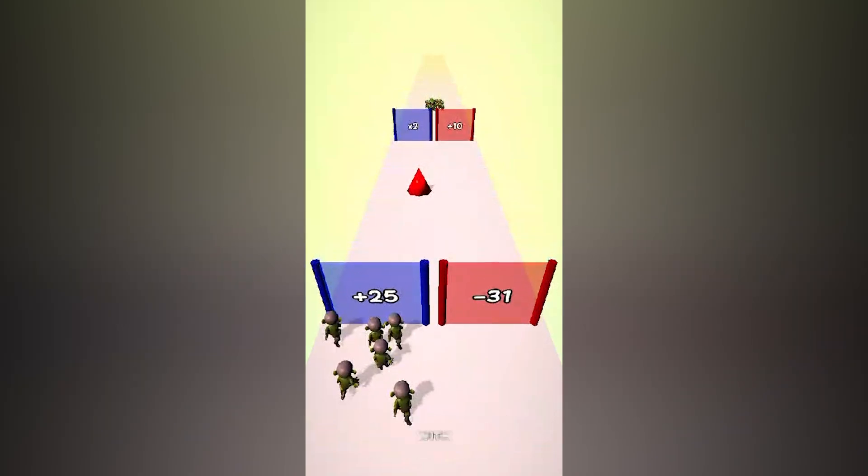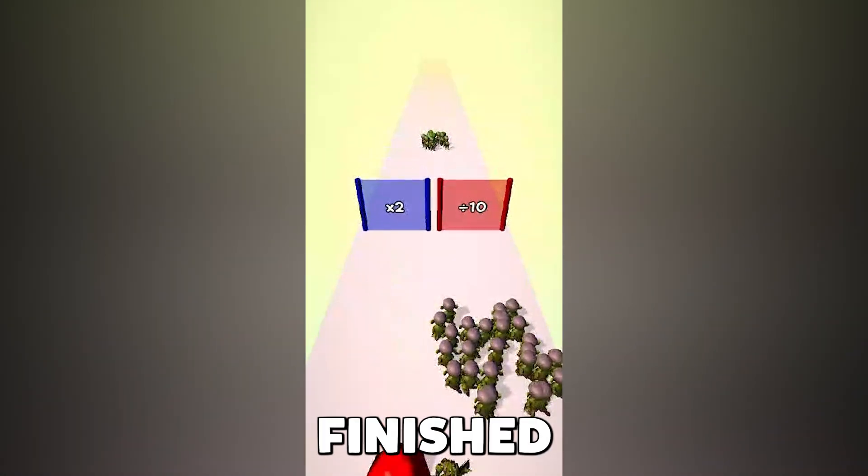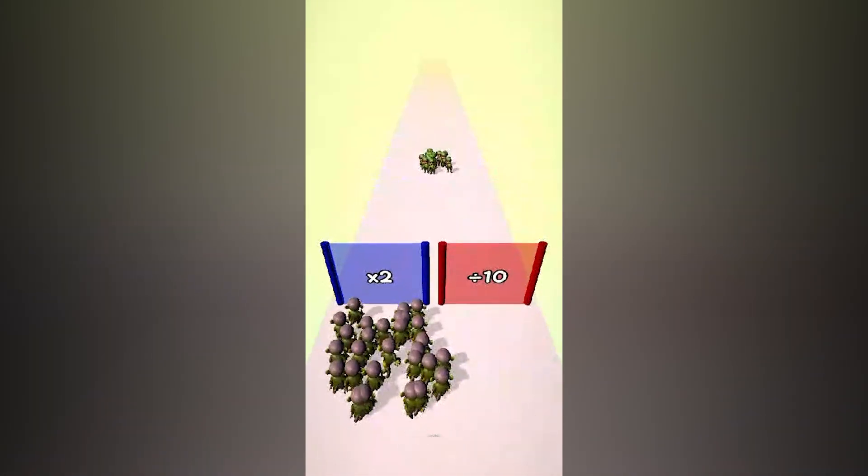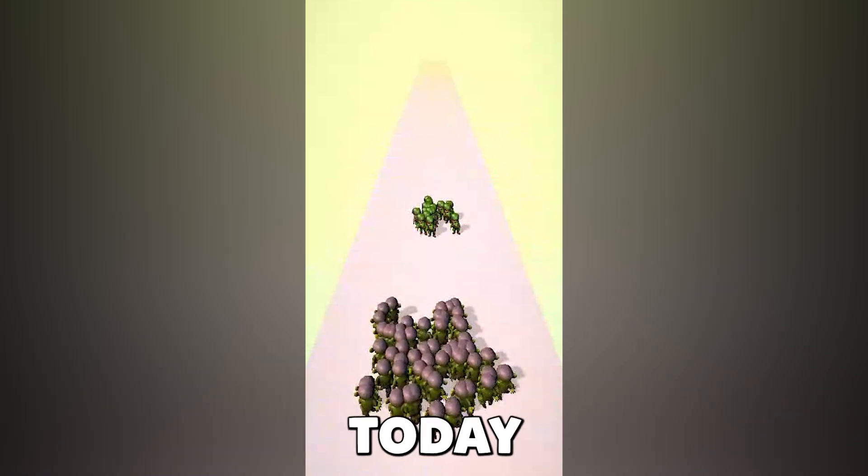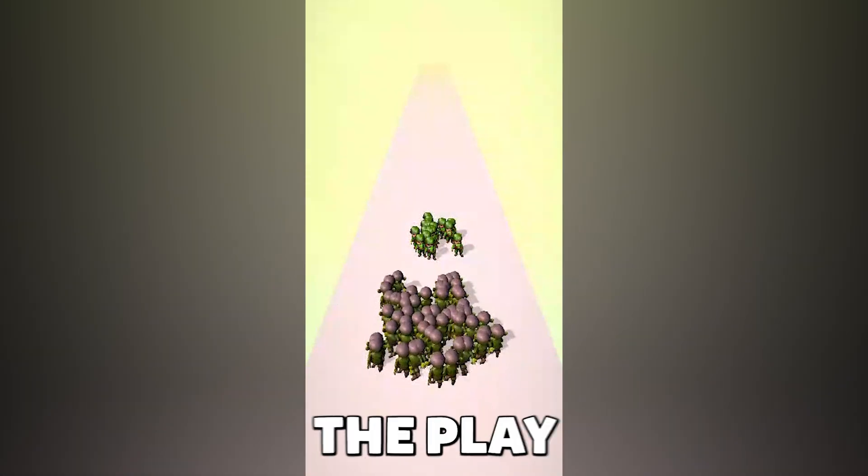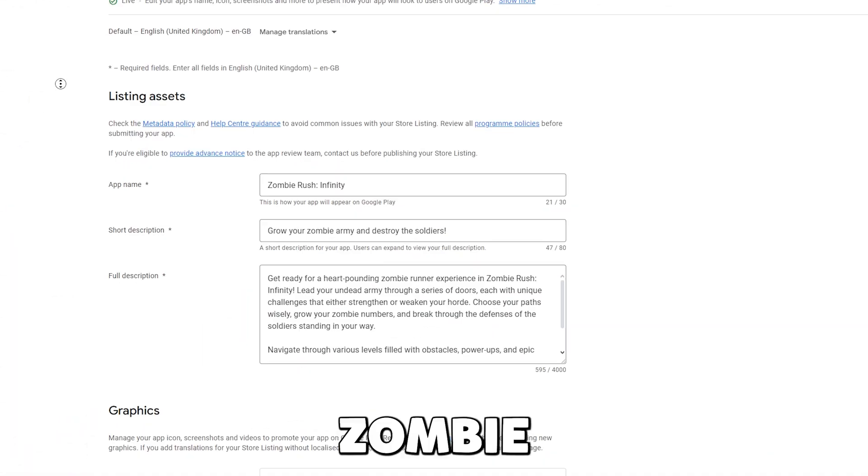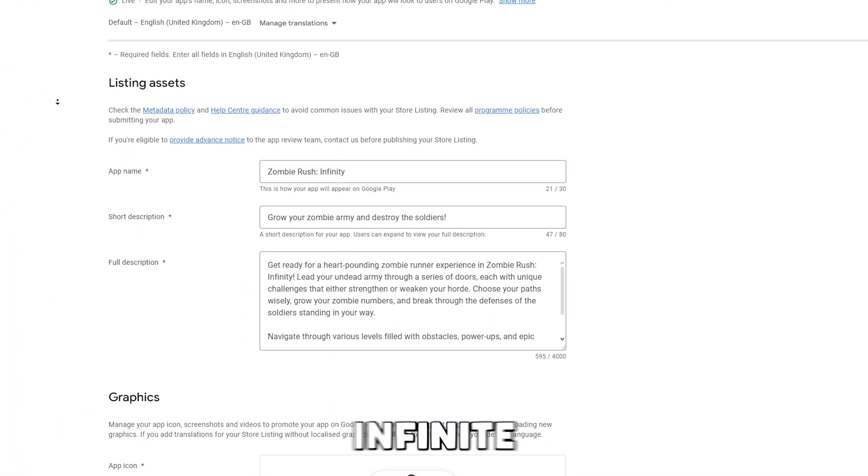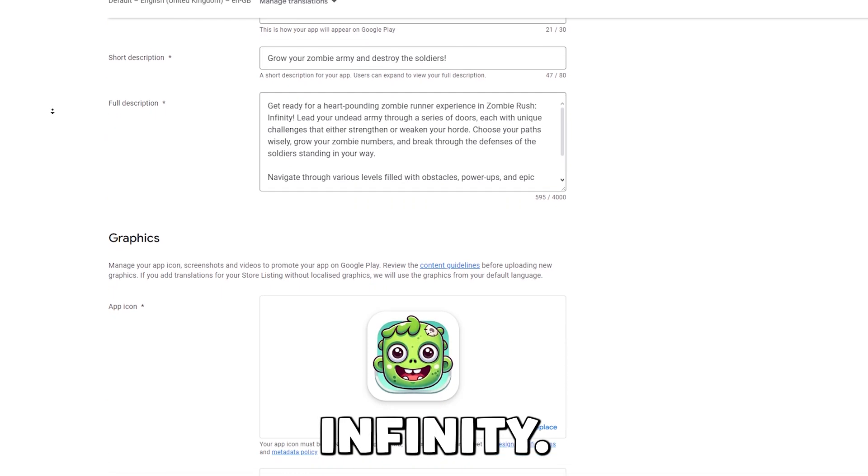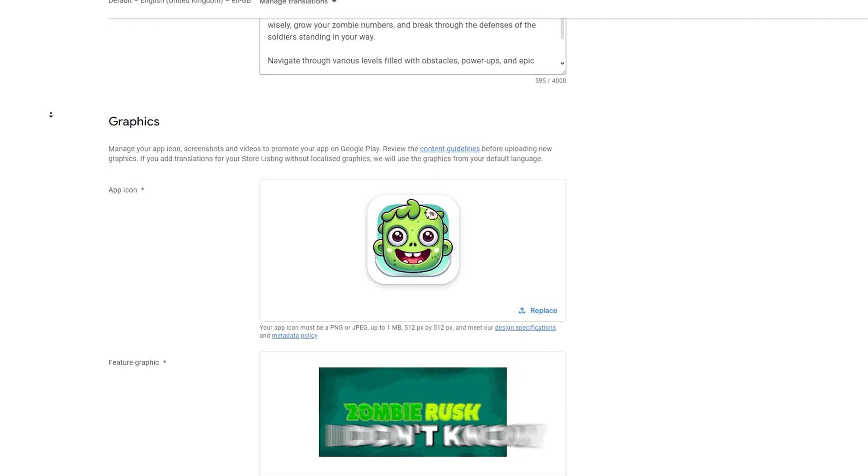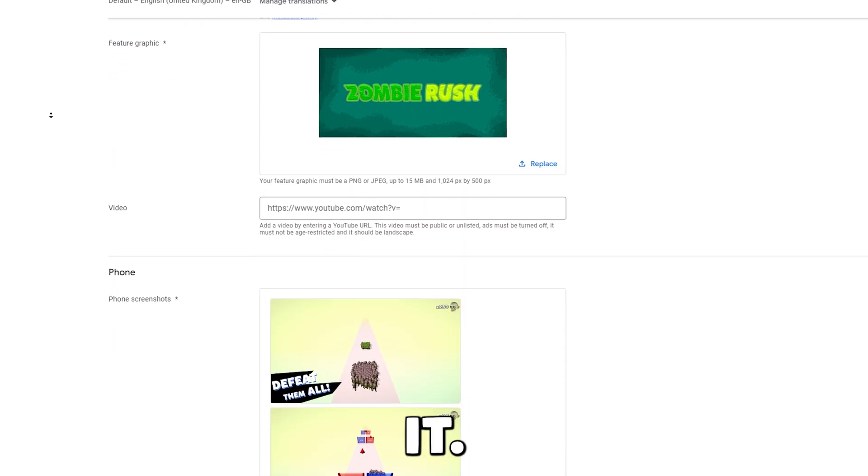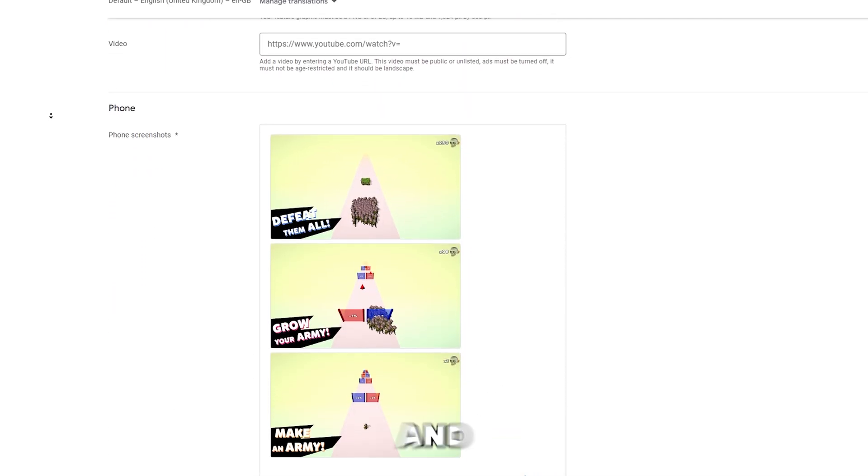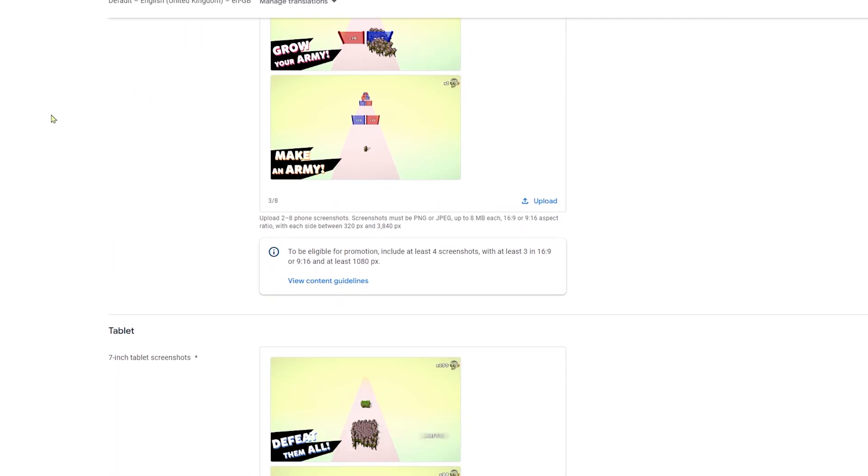With that out of the way, the video is finished, as well as the game, which you can play today on the play store. It is called Zombie Rush Infinite, or Infinity, I don't know how I would call it. Enjoy, and good luck getting the limited reward.